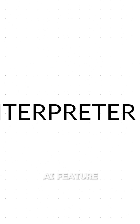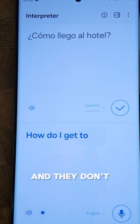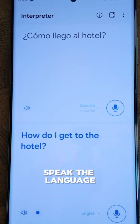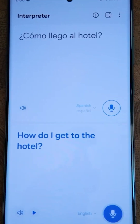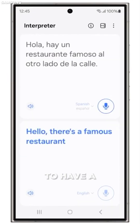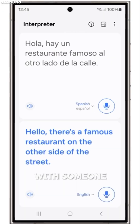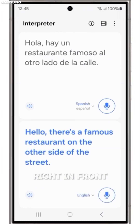You're gonna love this next Galaxy AI feature. If you're talking to somebody and they don't speak the language that you speak, you can use the Interpreter app to have a real-time conversation with someone right in front of you.